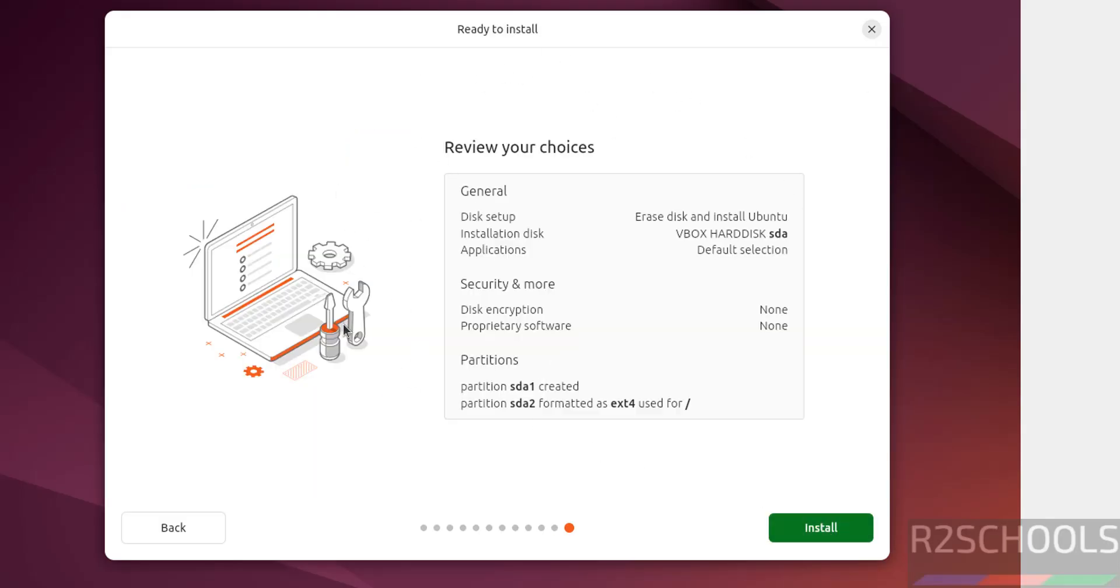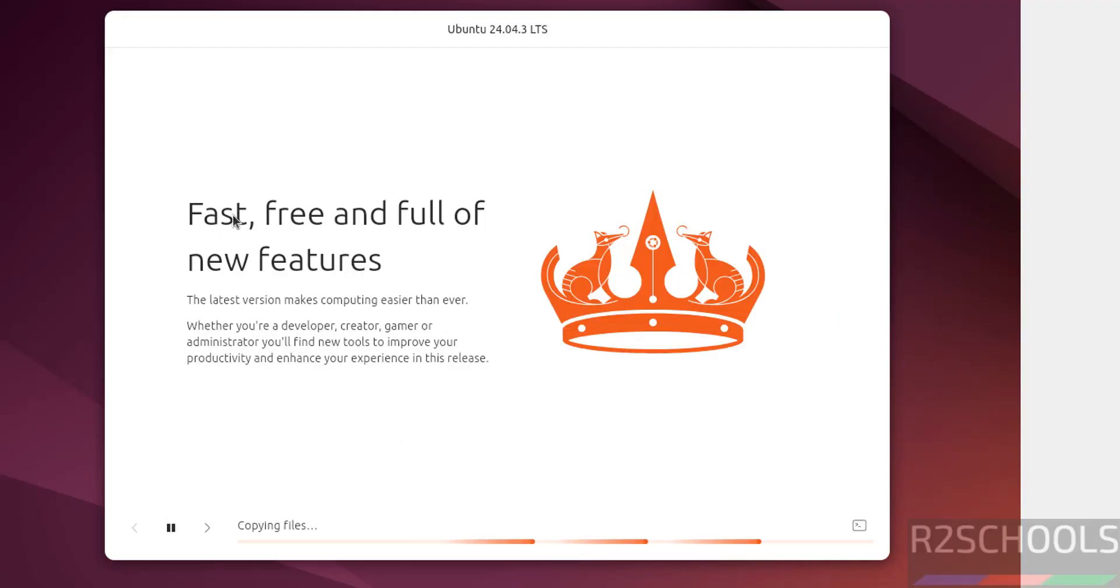See, these are the choices that we have selected for the Ubuntu operating system. If you want to modify any one of them, you have to go back and you can edit. If you are okay with all the settings, then click on Install.